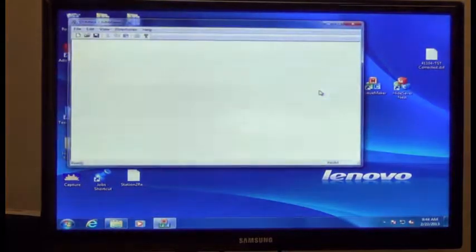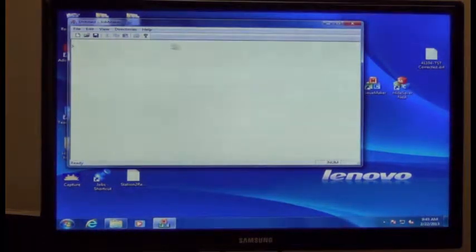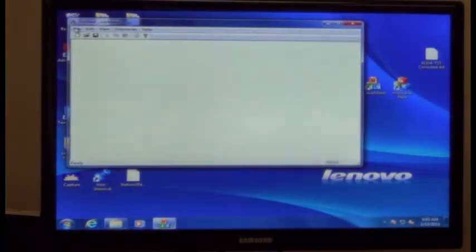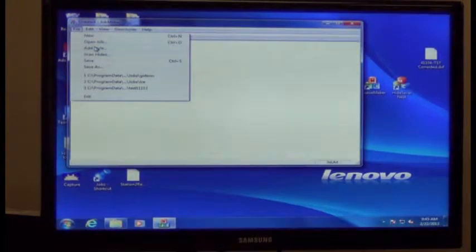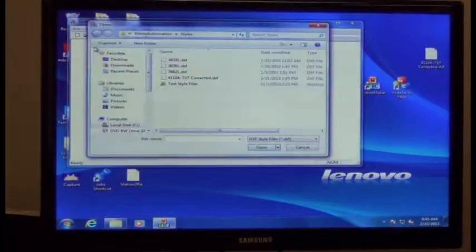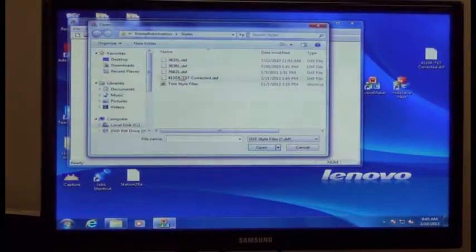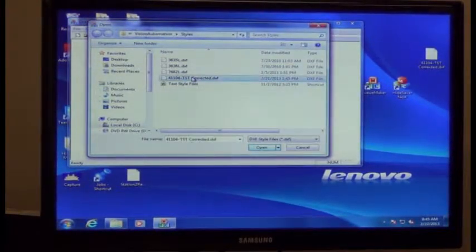First step is opening JobMaker. You will hit file and add a style. This is where you import your DXF file.